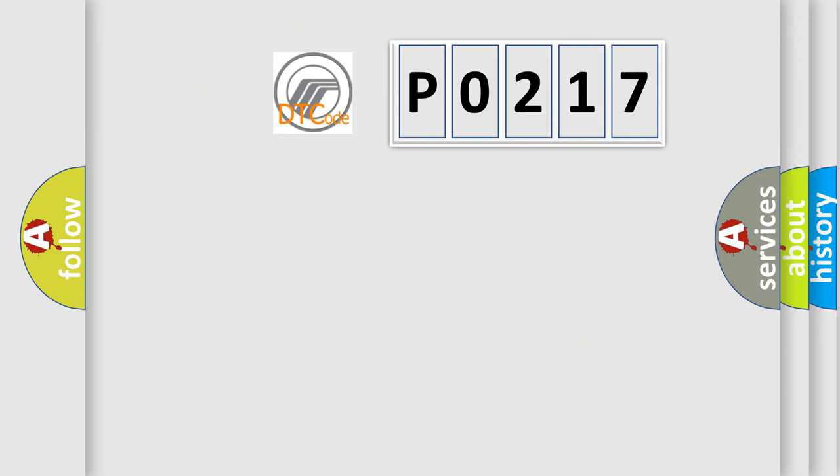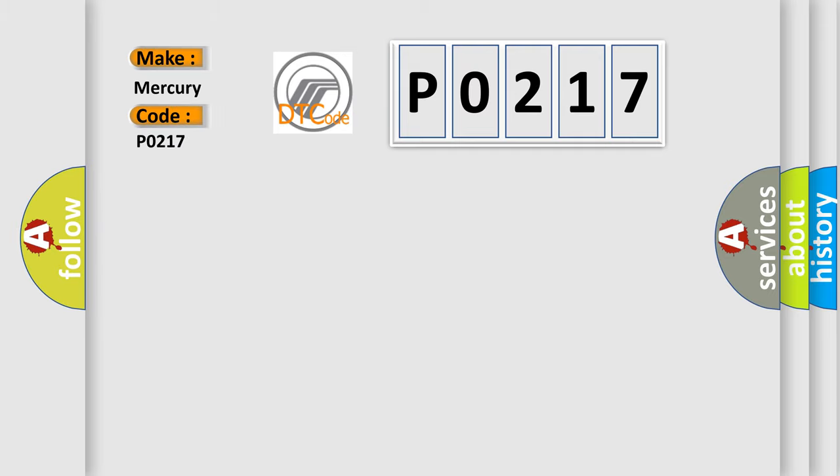So, what does the diagnostic trouble code P0217 interpret specifically for Mercury car manufacturers?